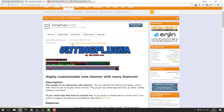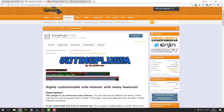Hello, this is Kiran from Server Pro, and today we're back with another tutorial. Today I'm going to be teaching you how to set up a voting plugin so that you can give players rewards for voting on your Minecraft server. Let's get straight into it.